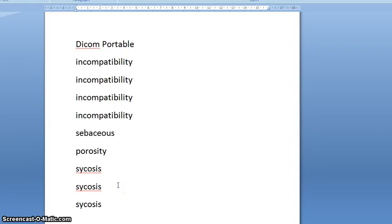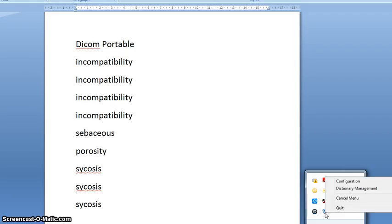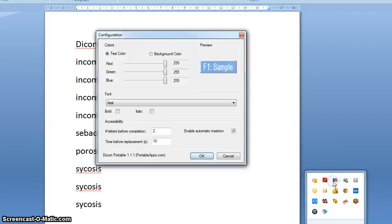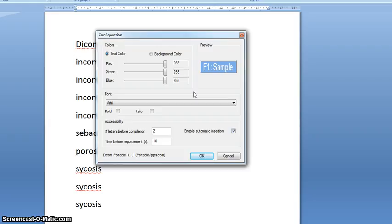So that's how you use DICOM Portable. It's actually stored in the taskbar down on the bottom right-hand side of your screen. In the taskbar, you'll see an icon there. If you right-click on that, you'll see that you've got some options there to change the appearance of the panel in which the words are listed.